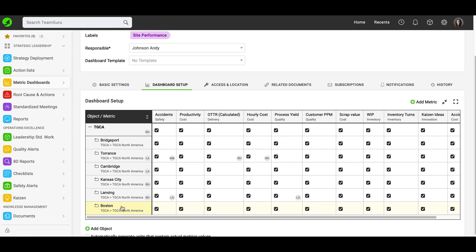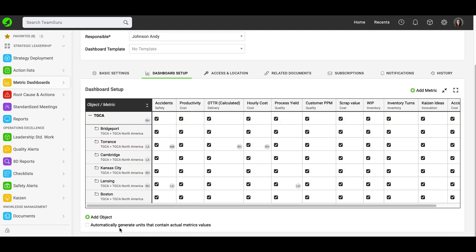There are a few more items to mention under the dashboard setup tab. You are able to view your objects and metrics in compact view or full screen view. At the bottom, there is also an option to tick the box to automatically generate units that contain actual metric values. You can find more information on our support website — basically, you are able to create automatic dashboards that will populate data for your objects automatically based on certain criteria.